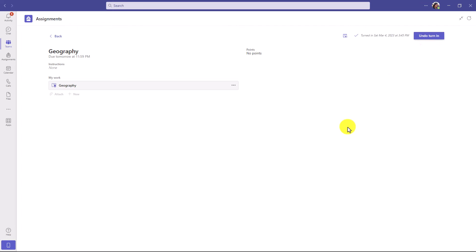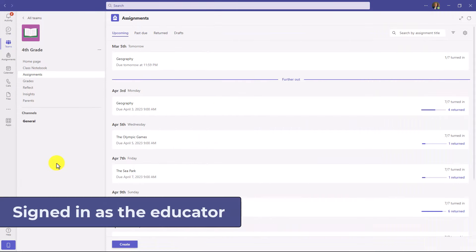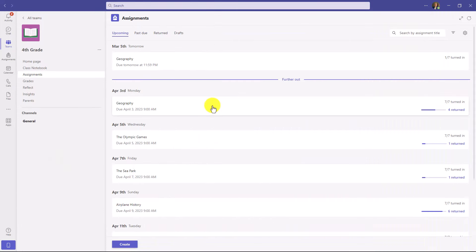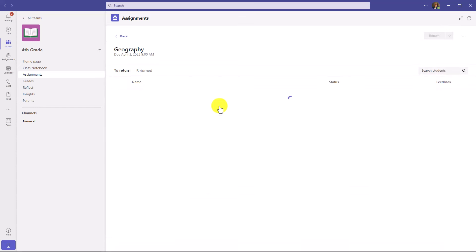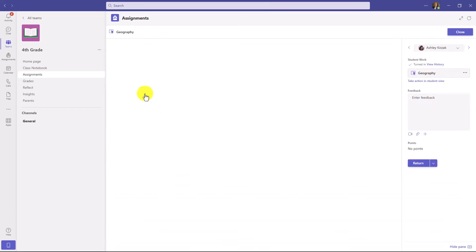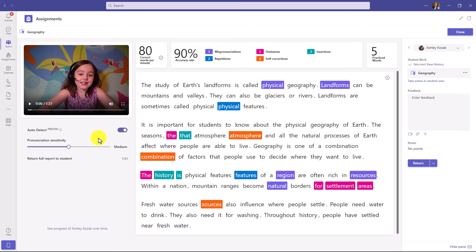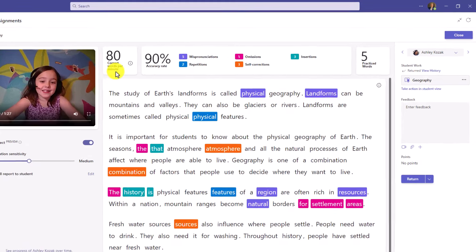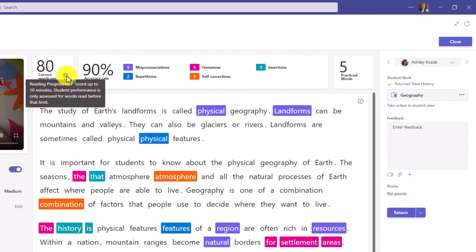Now we're going to switch over to the educator and show what the teacher review experience looks like. I'm signed in as the educator and I'm going to go to my assignments list. Here's the geography passage and Ashley turned hers in. Here's the educator review for Reading Progress. In the upper left, you have the video the student recorded of themselves reading. You have the correct words per minute card right here, and if you hover on the little eye icon you get more information.